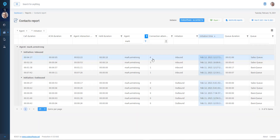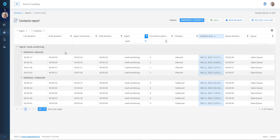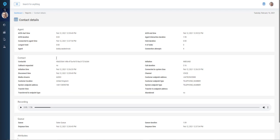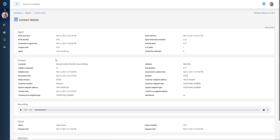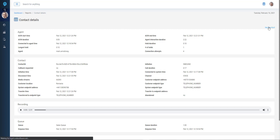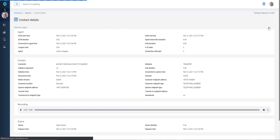The contacts report shows agent contact activity, from which it is possible to click through to more detailed information, including specifics on the handling agent and the contact details. If a call has multiple legs, they can be easily accessed by clicking on Next Contact. From the contact detail page, it is possible to play back the call recording, which is used for training and monitoring purposes, along with dispute resolution.